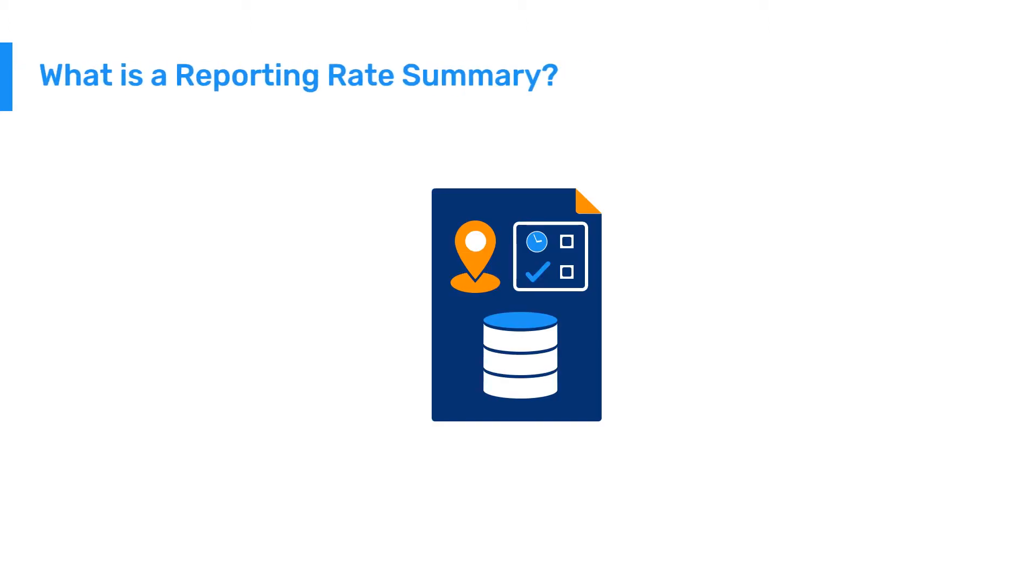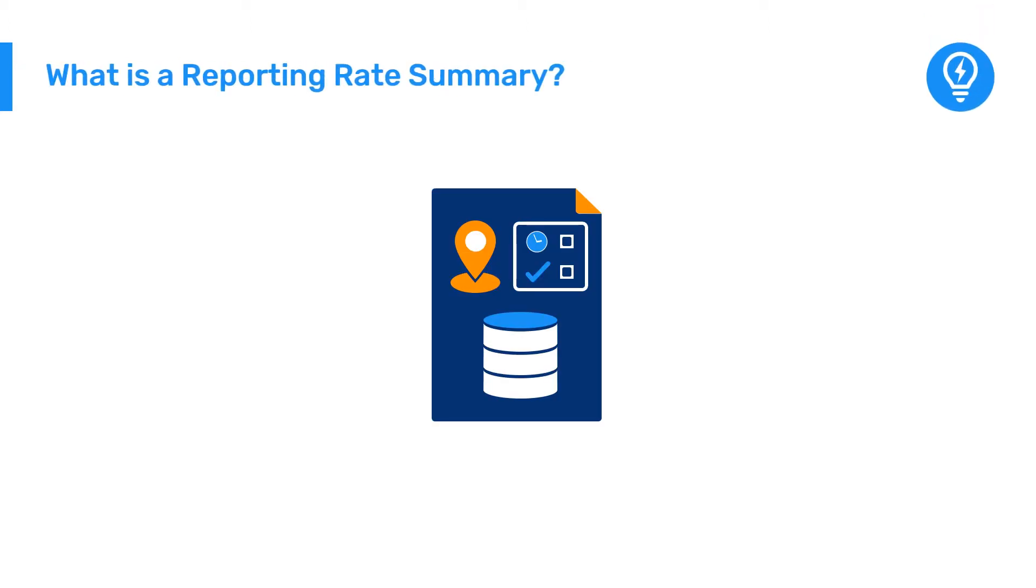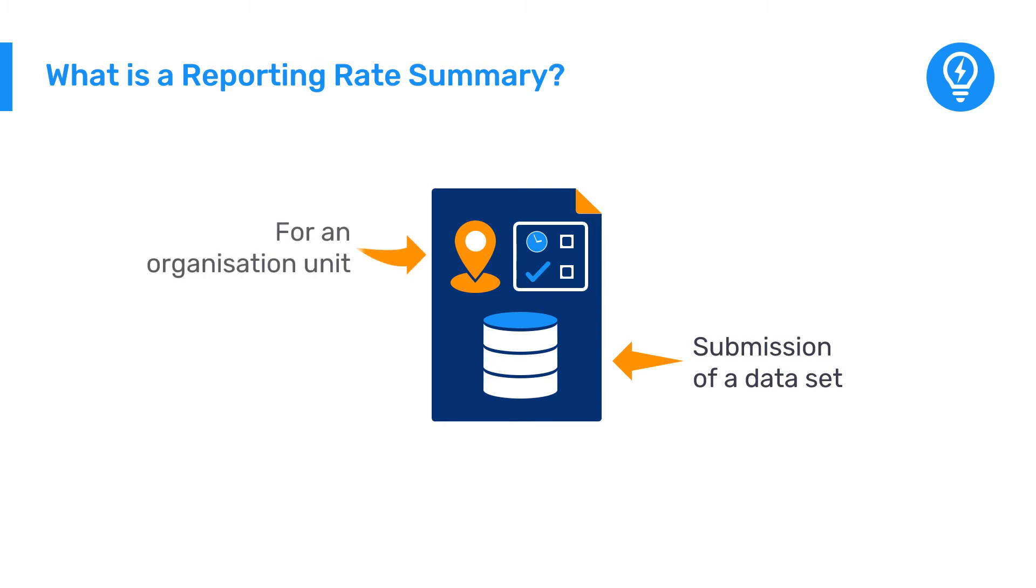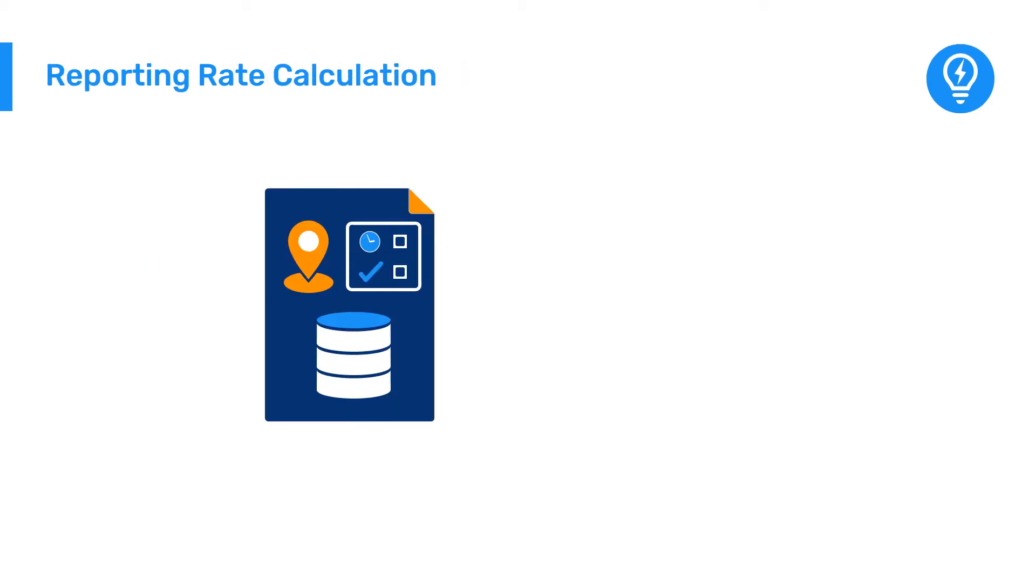A Reporting Rate Summary presents information on the submission of a dataset for an organization unit or group of organization units analyzed across a set of completeness and timeliness parameters. The reporting rate calculation that is used in this summary is based on complete dataset registrations.